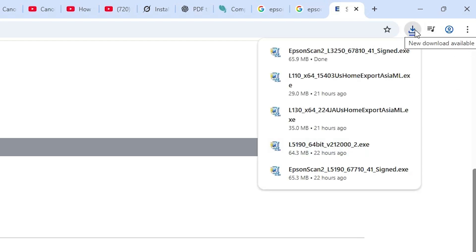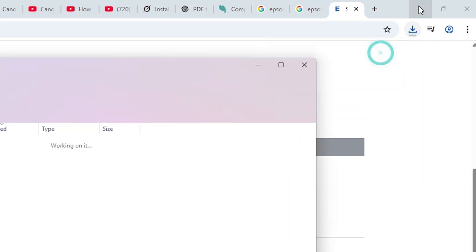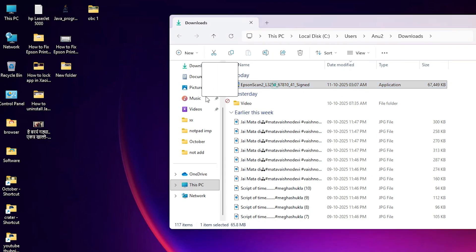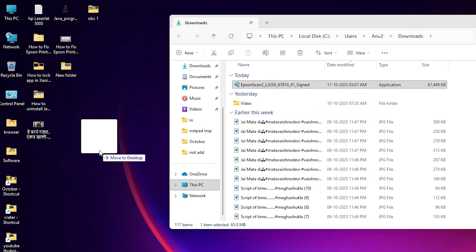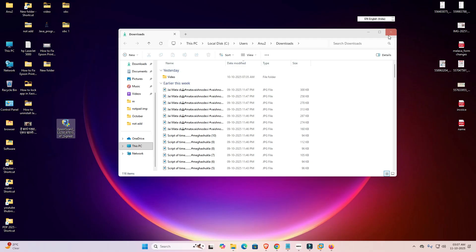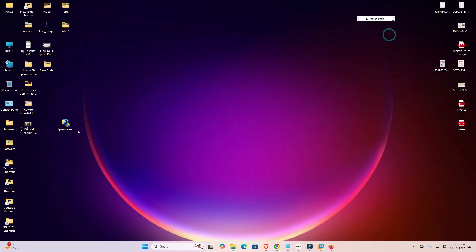The download starts at the top. Wait a few seconds — the download completes quickly. Go to Downloads and click 'Show in Folder.' Minimize the browser, then drag and drop the scanner file to the desktop. Close the folder.